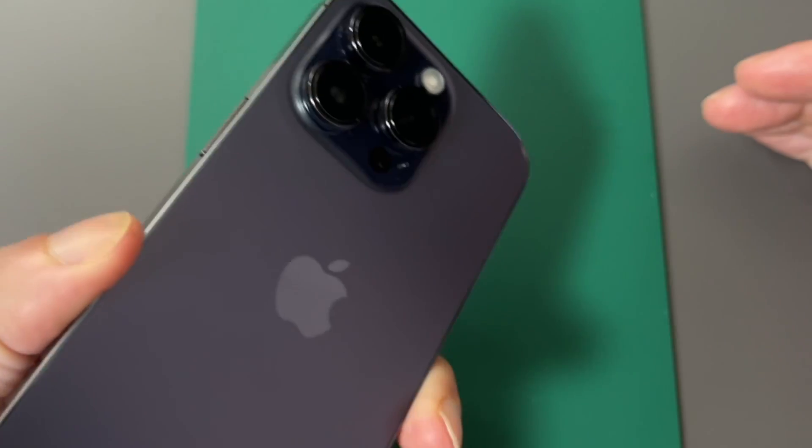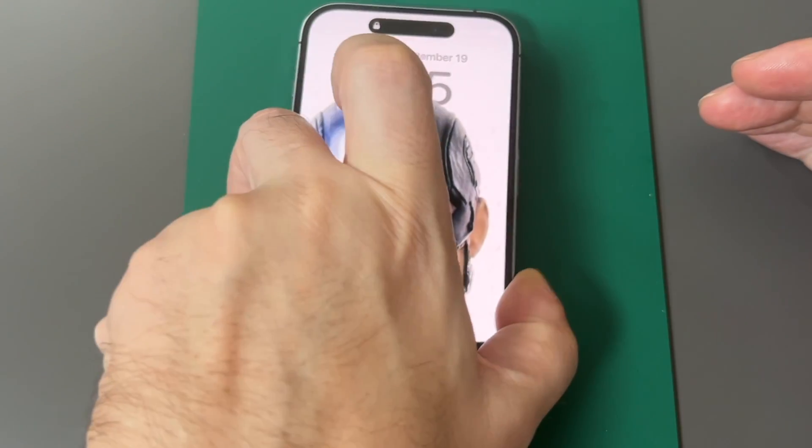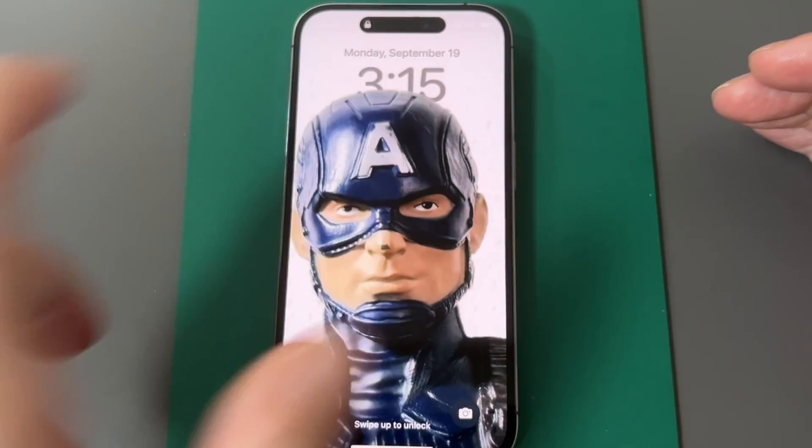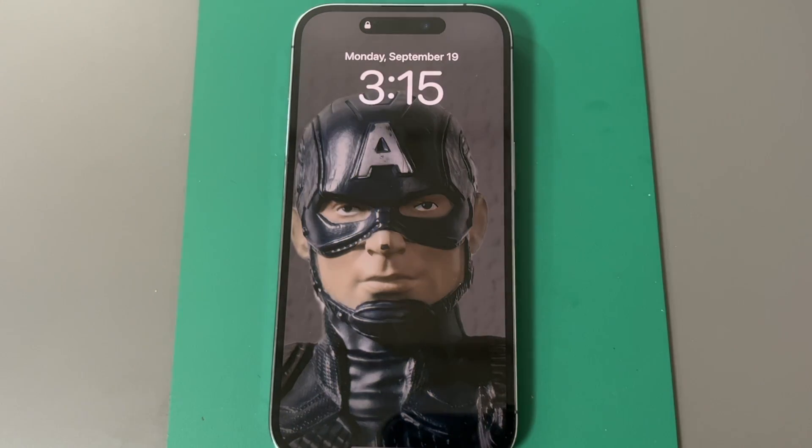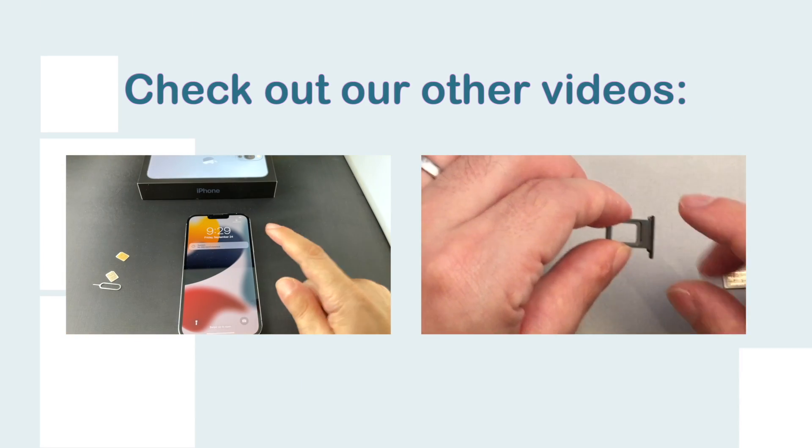Anyway, that's how you change the wallpaper on an iPhone 14 Pro — and it works the same on the non-Pro as well. See you guys next time here on HowTech. Bye!